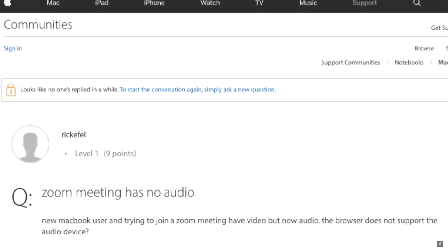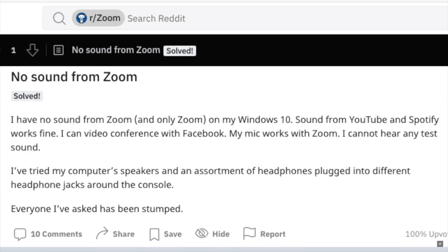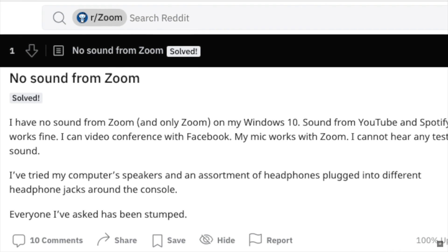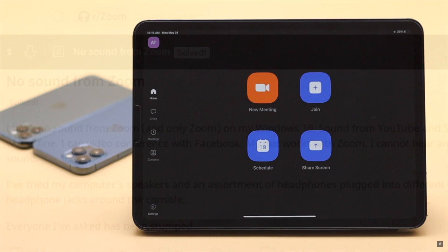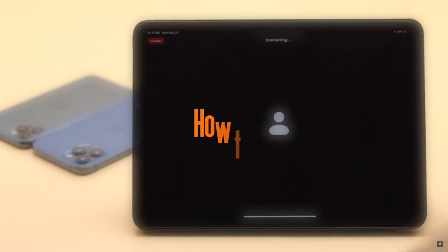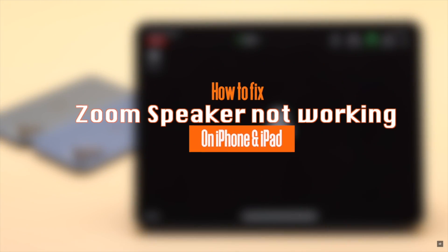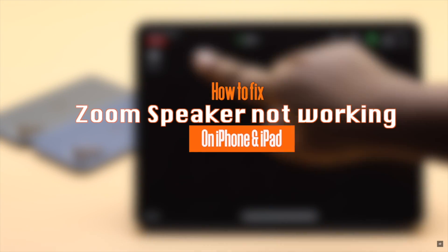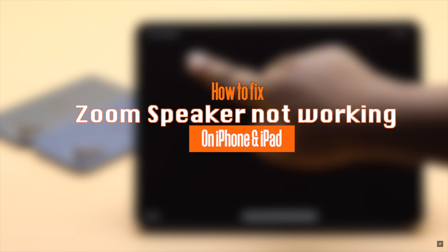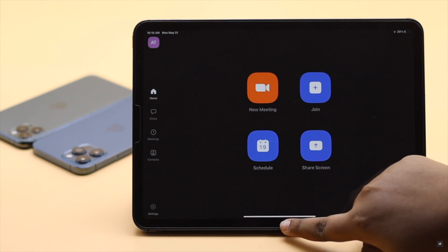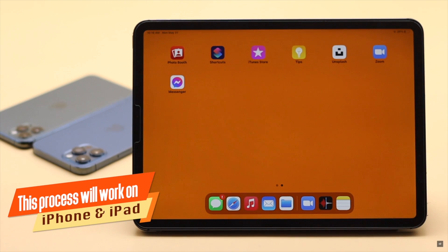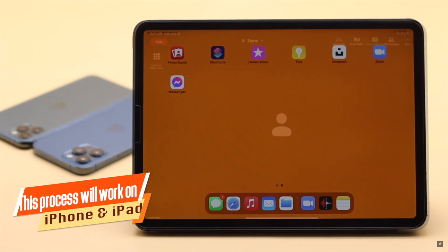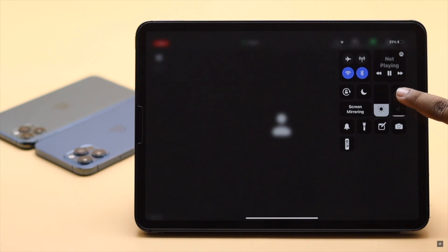Some users have complained that when they join a Zoom call, they can't hear the other participants. It can be pretty frustrating. In this video, we will show you some easy ways to fix the no audio in Zoom call problem on iPad. These same methods will also work for iPhones as they have the same interface.